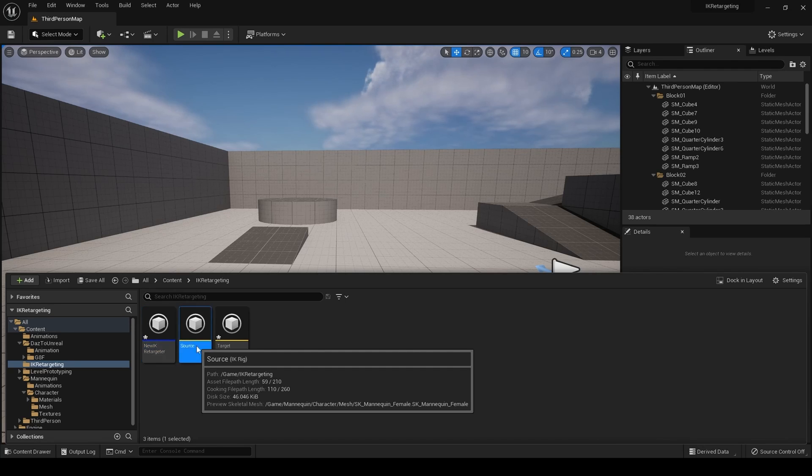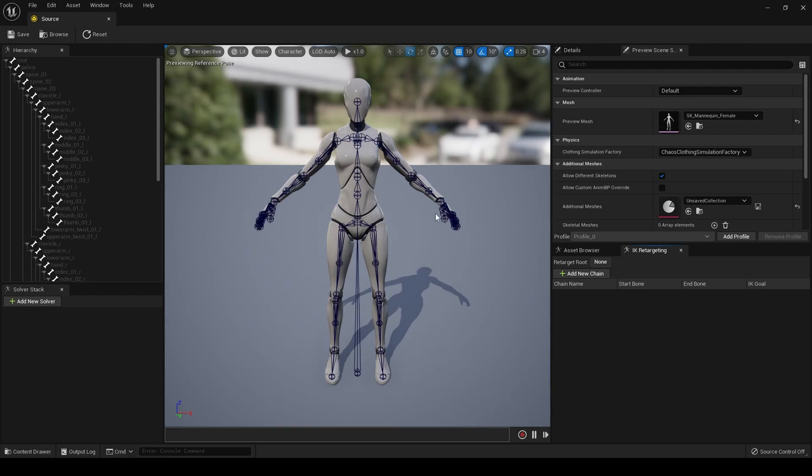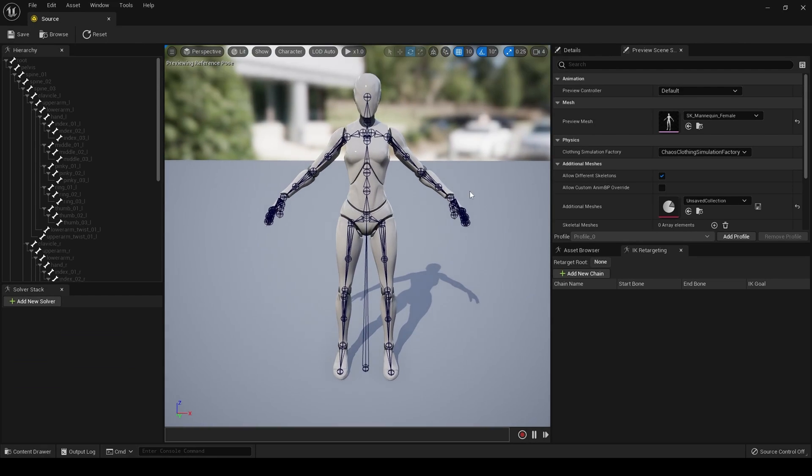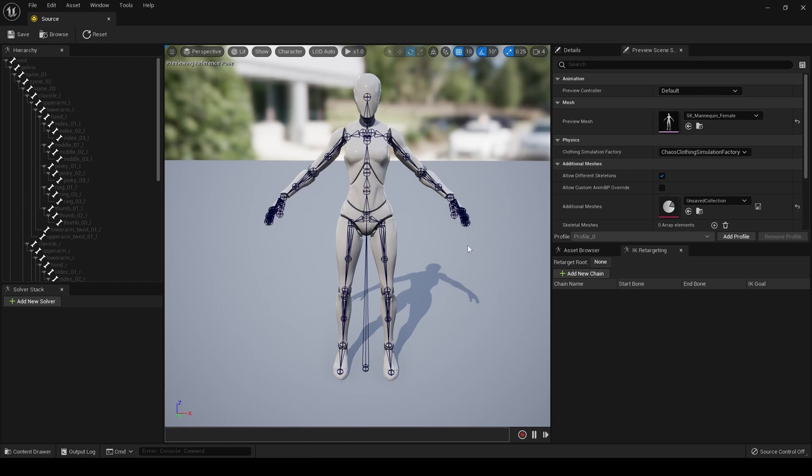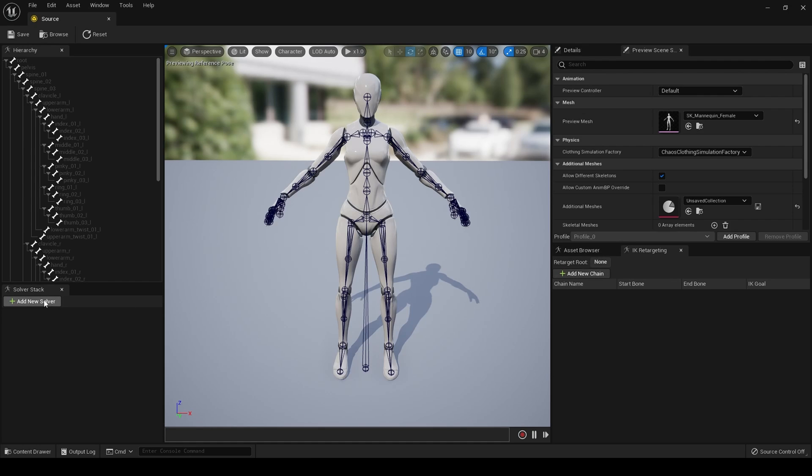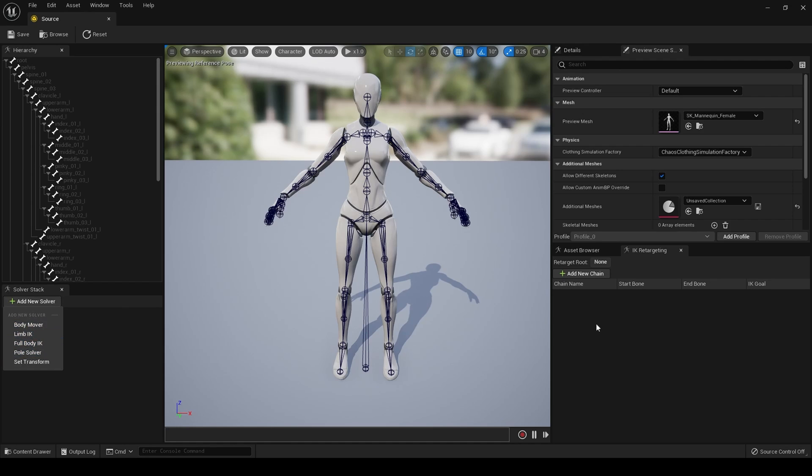So, first, we click on source, which is our mannequin skeletal mesh. And this is the new IK rig window. And what we want to do is add chains here for the various bones in the skeleton. Now, I'm only going to do basic bones today. But if you want to experiment and make more complex rigs, you can do all that here. For example, over here, you can create solvers, body mover, limb IK, full body IK. It is very powerful. Anyway, we just want to concentrate on the basics for today.